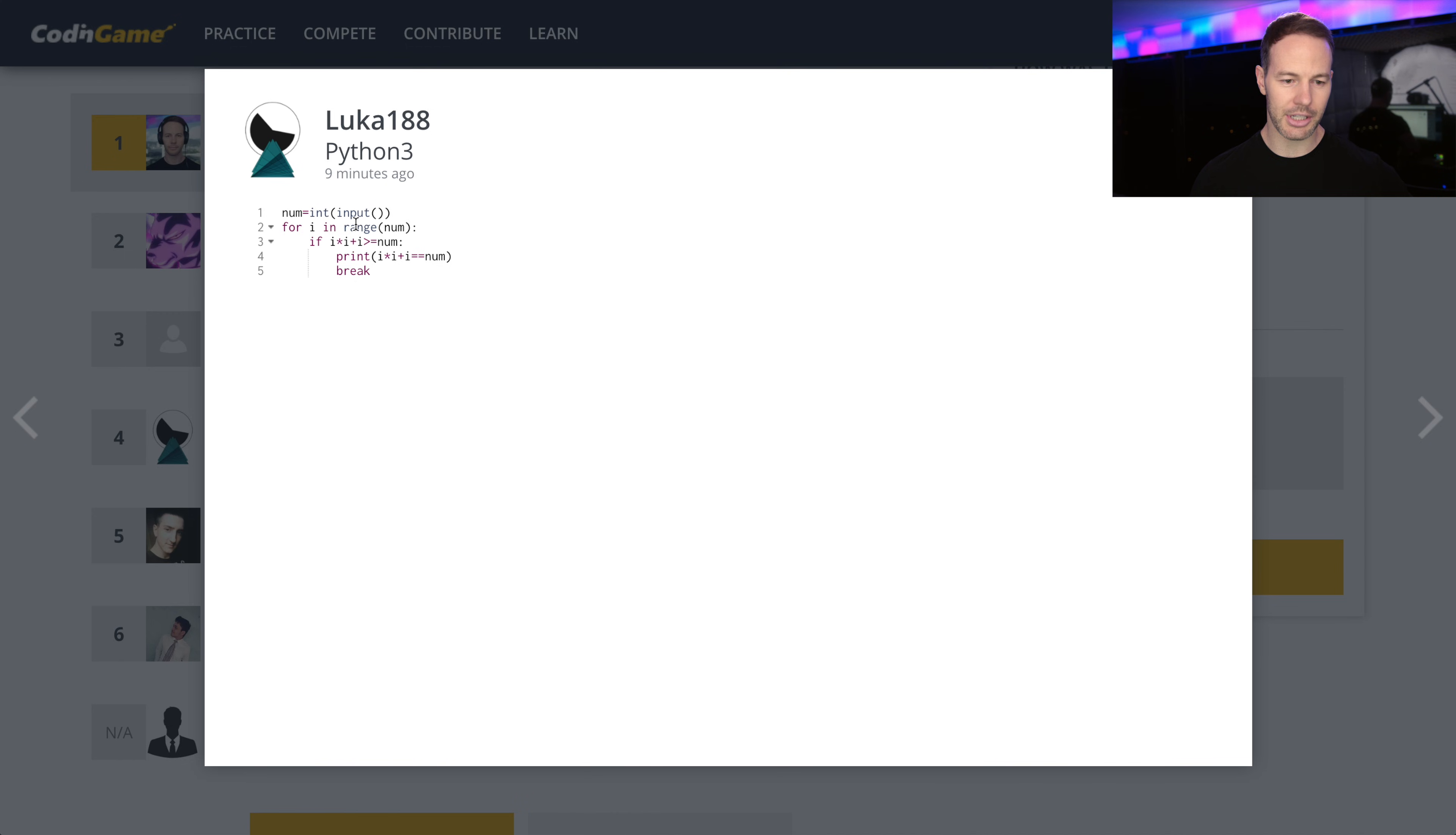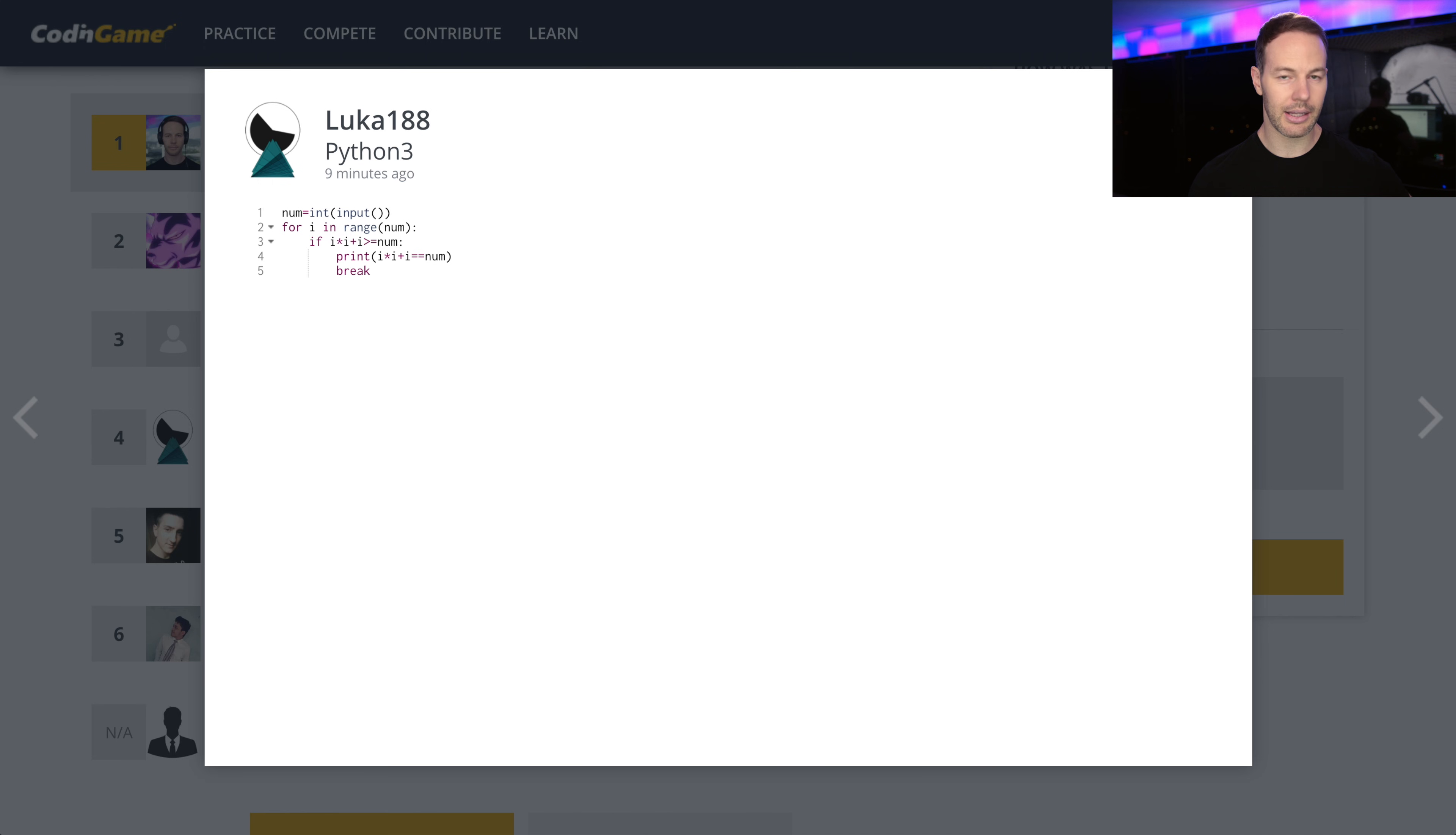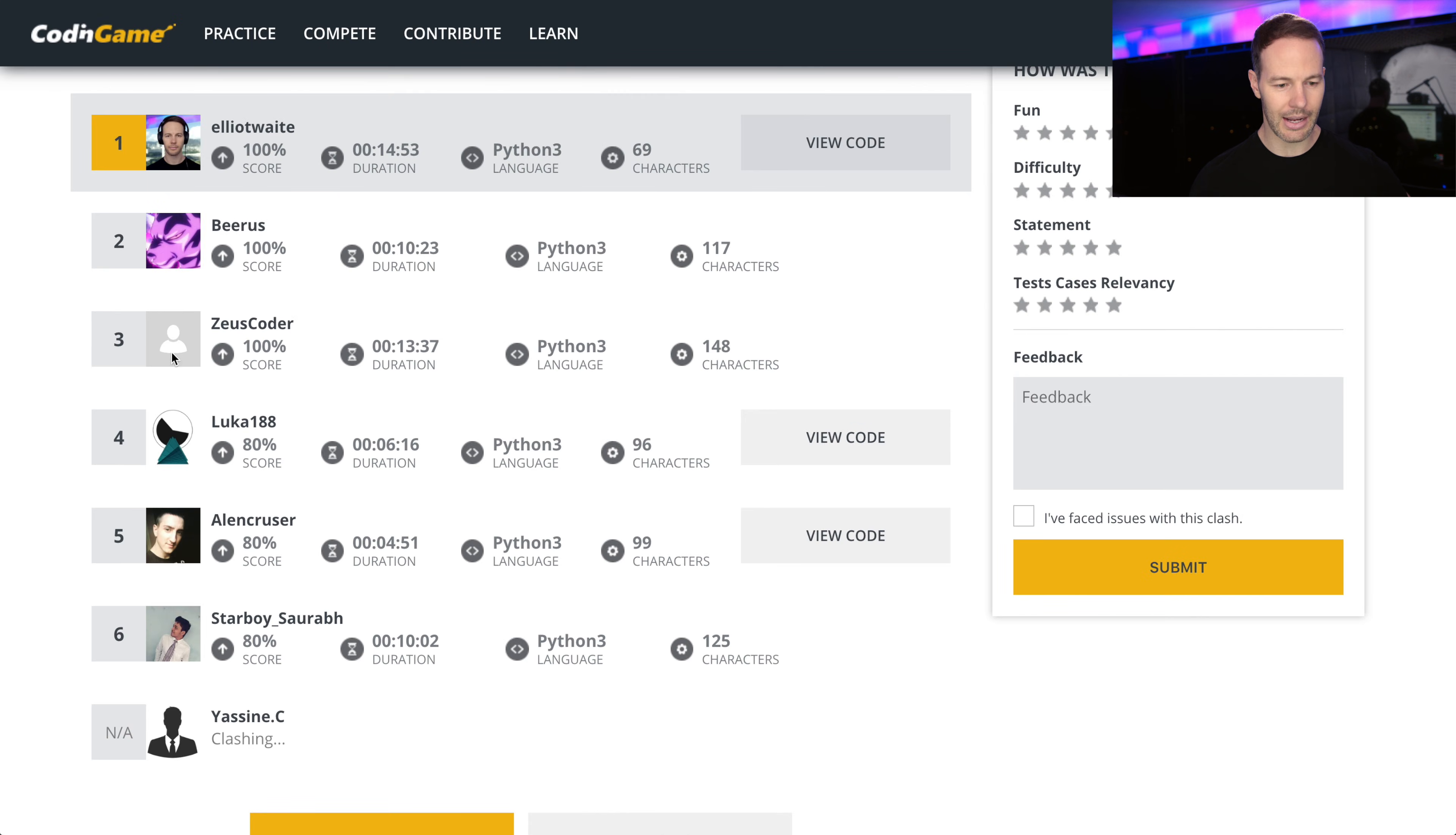For i in range num, if i times i plus i is greater than or equal to num. So a similar solution but not very compacted down into a list comprehension. And actually that didn't solve it all the way.